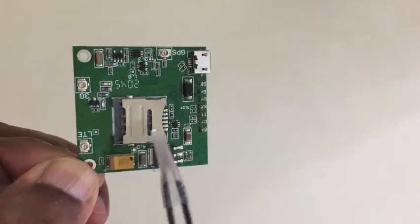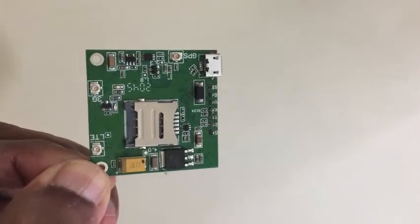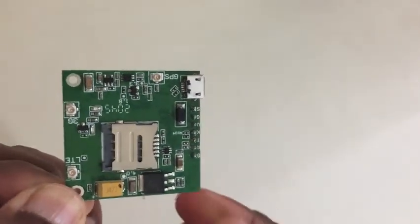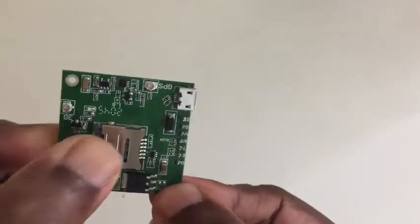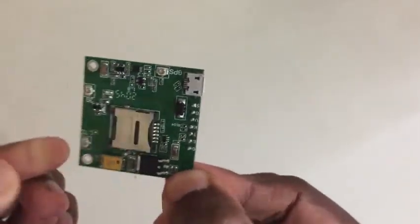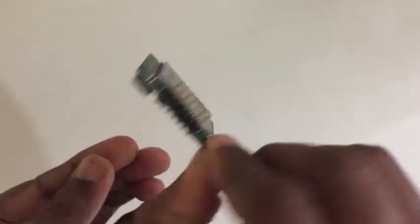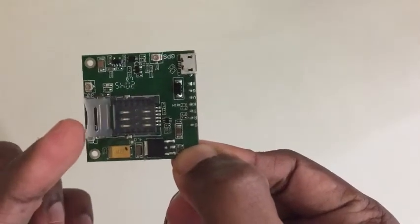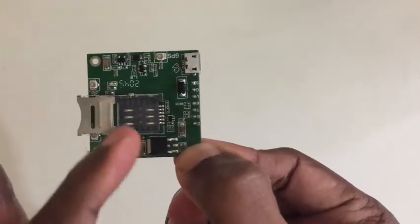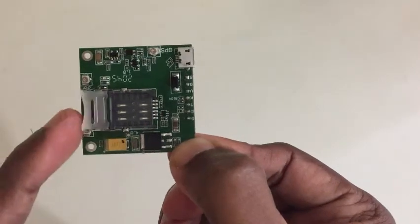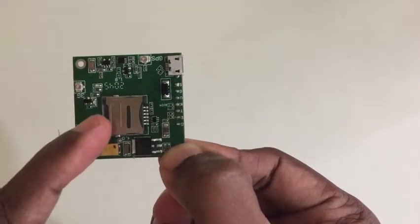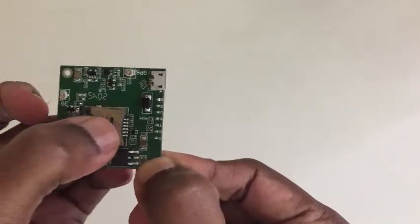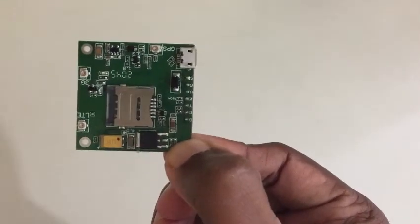The SIM card holder is here. We can open it like this. It's opened. We put the SIM in here, push this side like this, and close it.